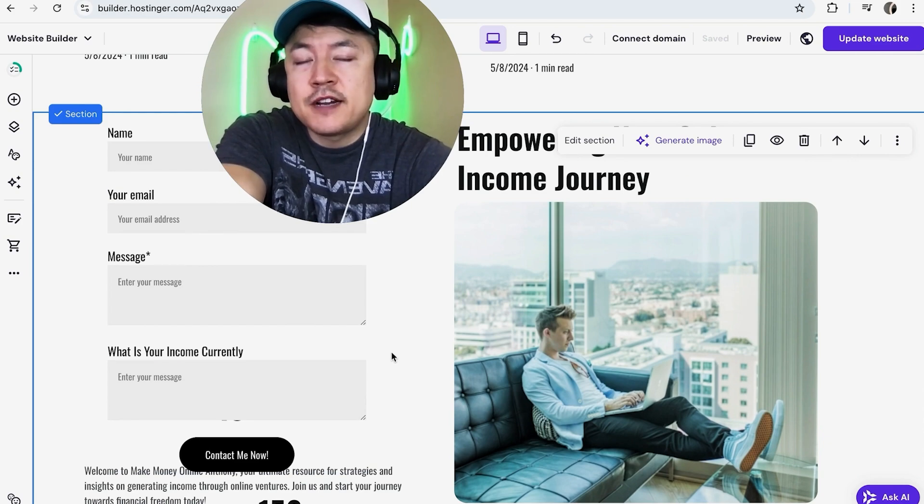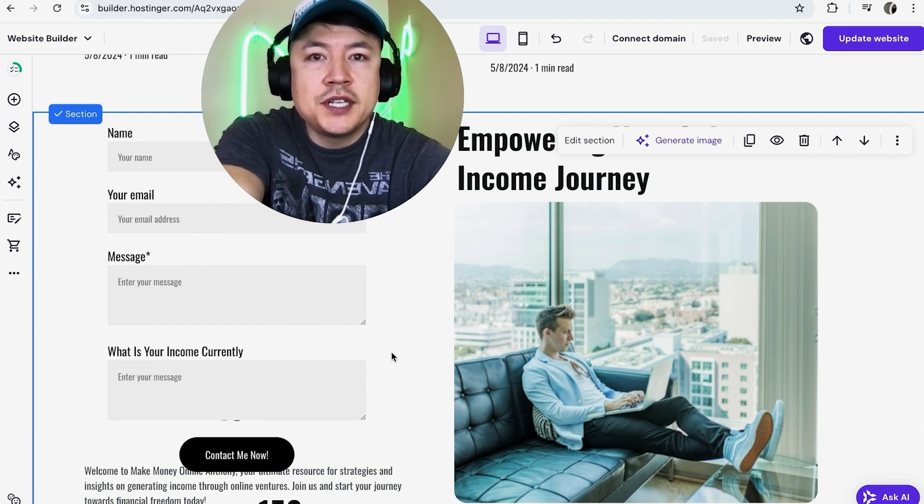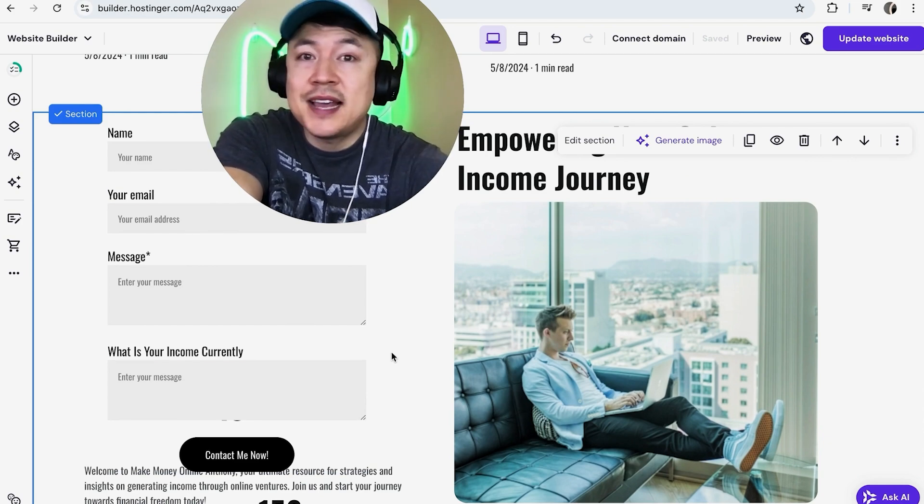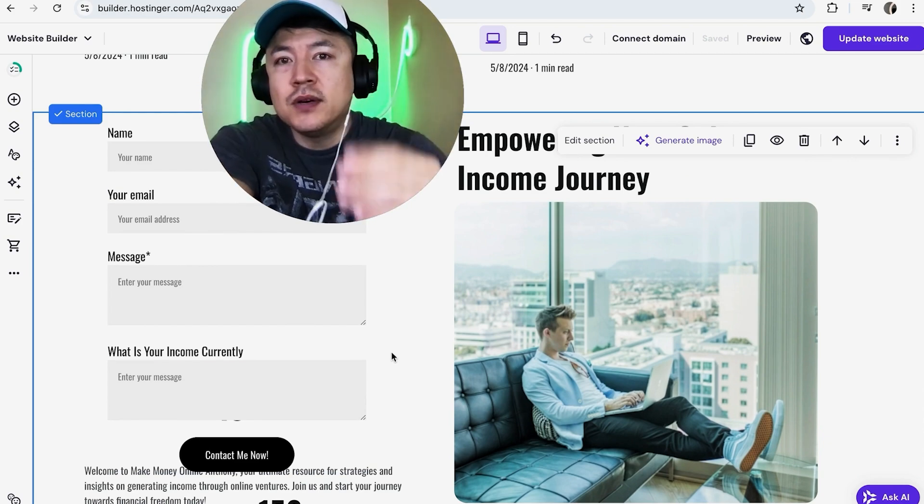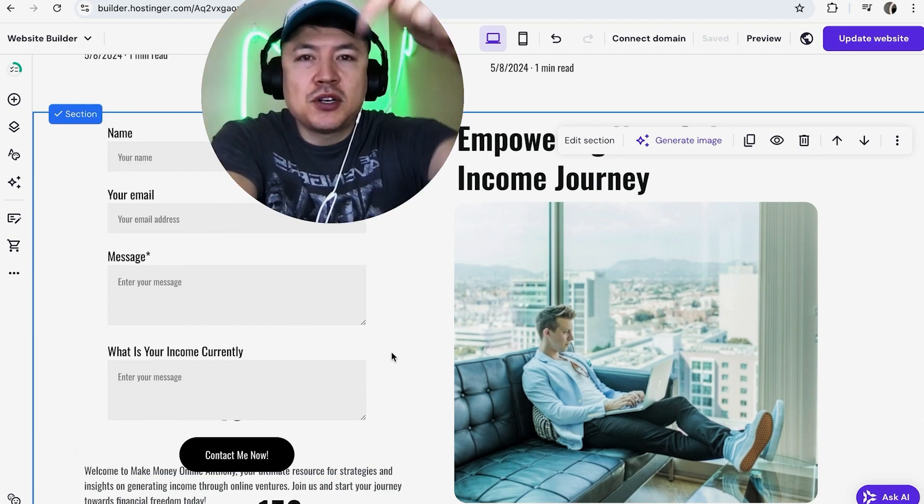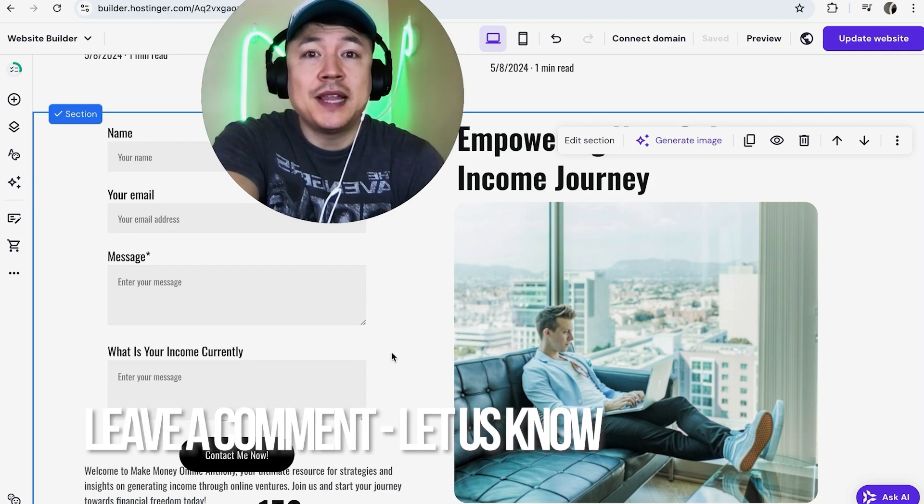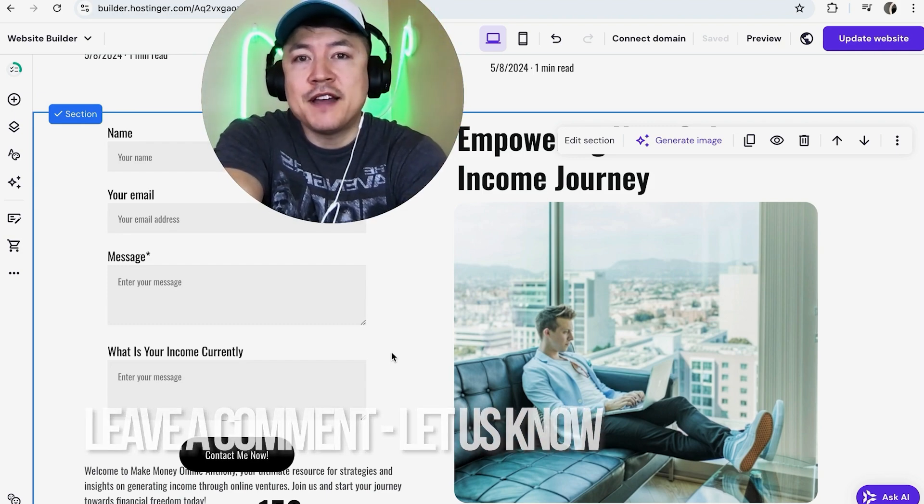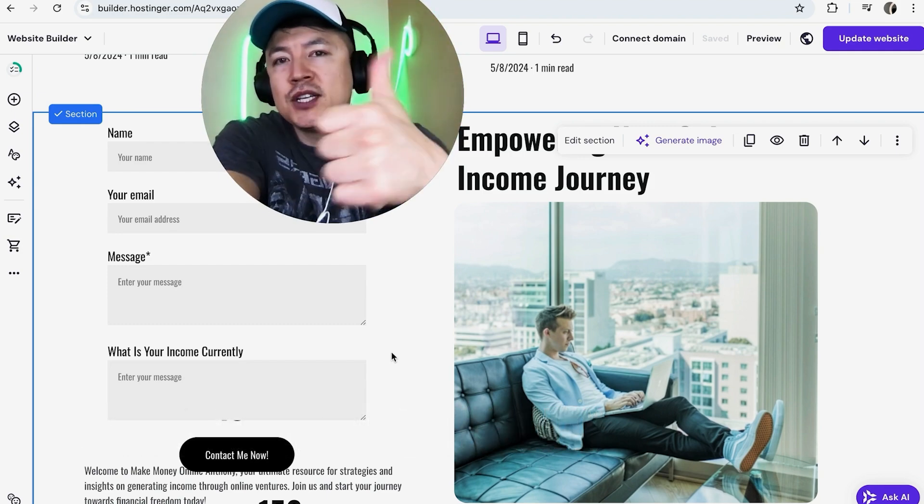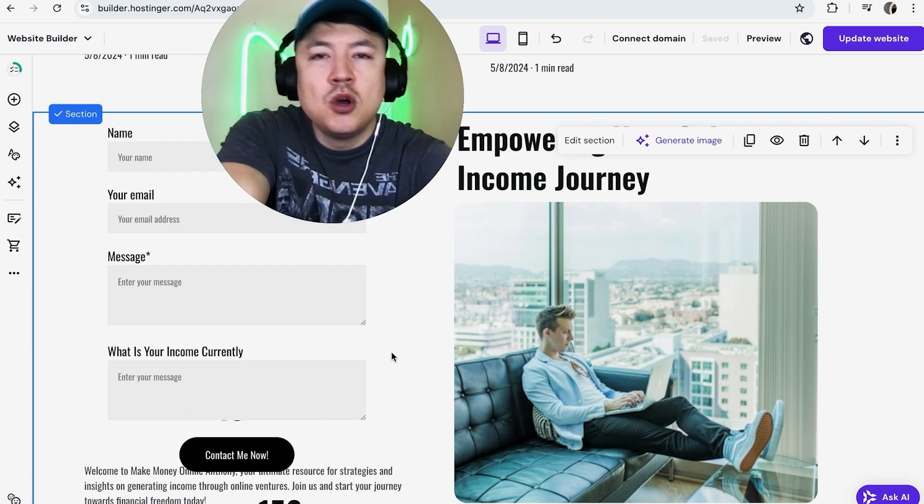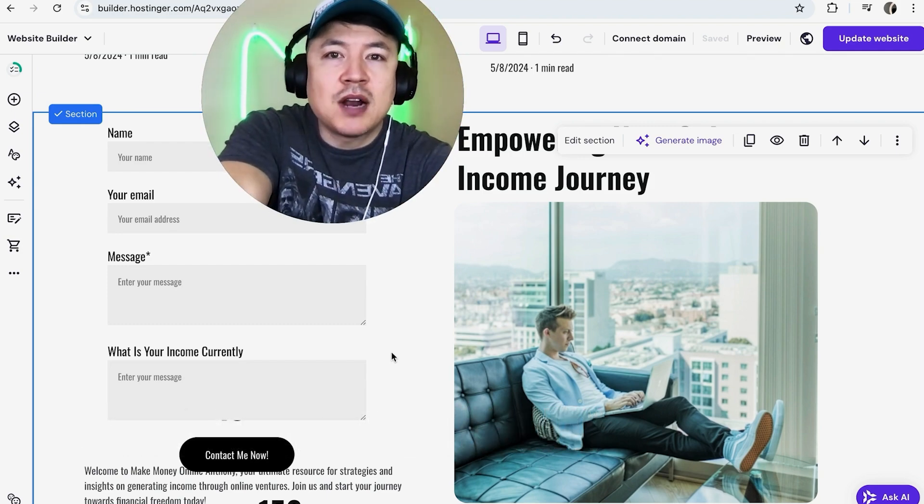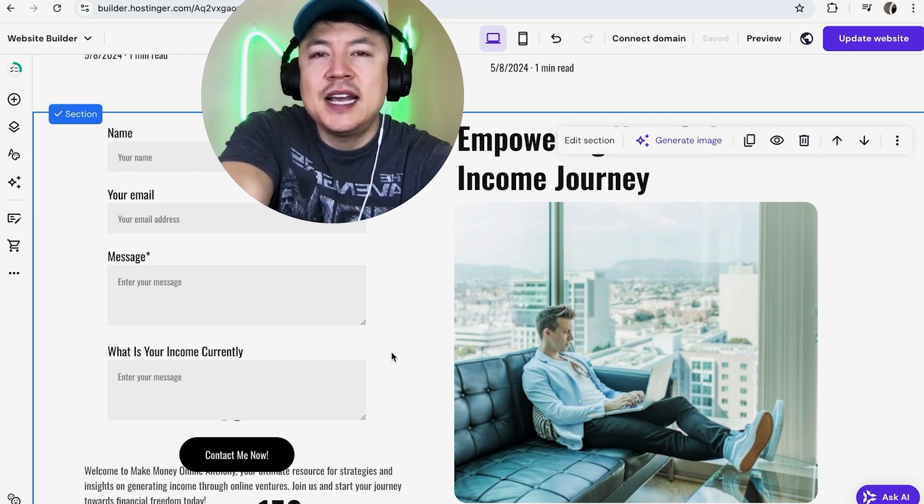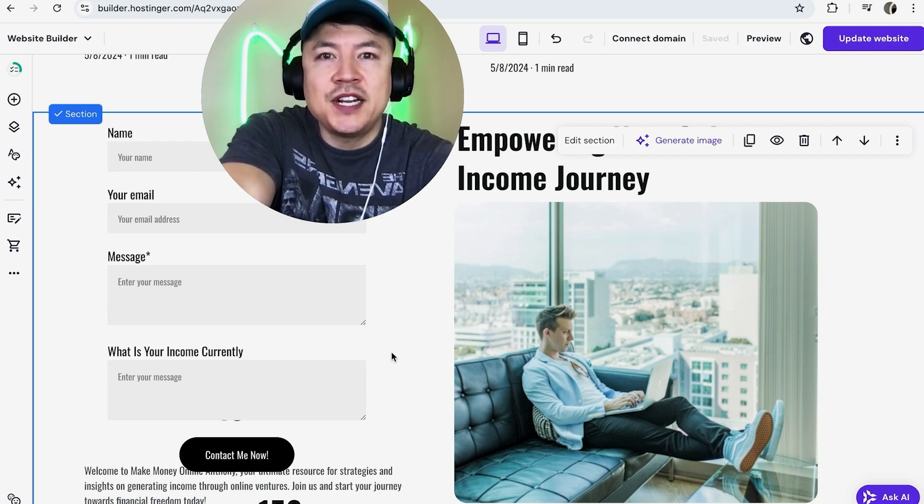There you have it, guys. If you're wondering how to add a contact form into Hostinger website builder, that's the easiest way I know how to do it. If you know an easier way, be sure to leave a comment below. Hopefully you found that video useful. If so, click thumbs up or maybe consider subscribing to my channel. Hope to see you on the next video. Thanks again for watching.